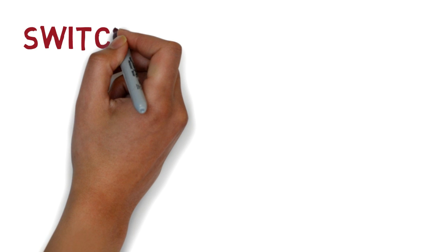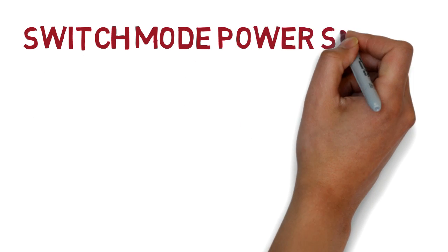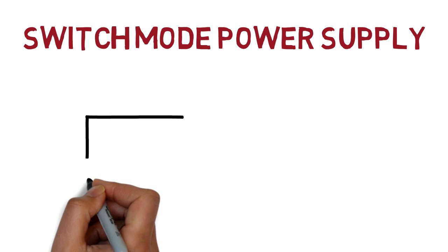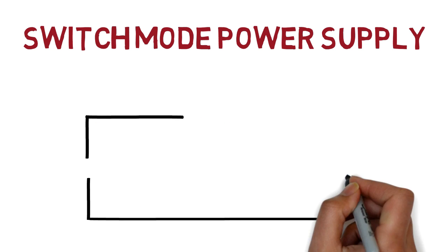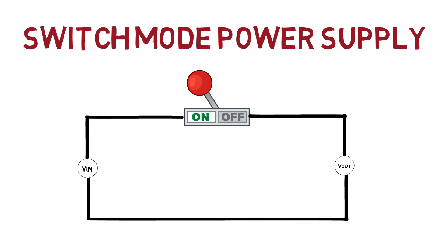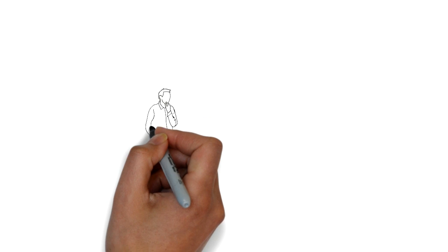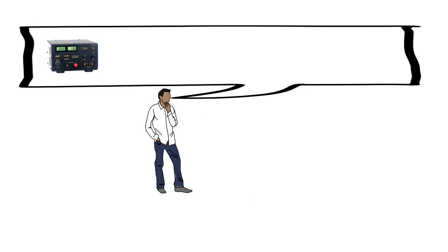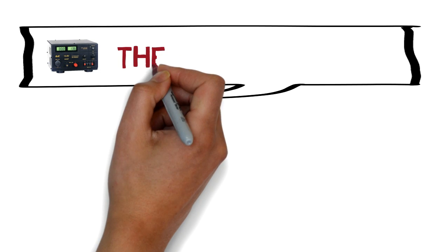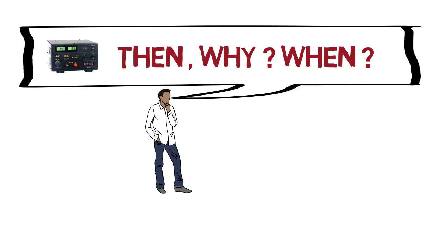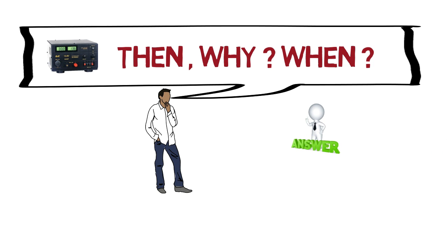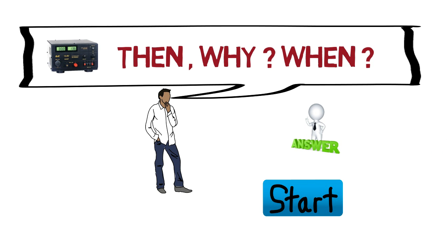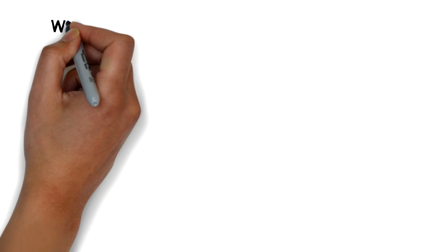Today we will talk about switch mode power supplies. The name suggests the output voltage which provided to the load is controlled by a switching element. You must be thinking we already have linear power supply. Then why to go for SMPS or when to go for SMPS? Well, you might get those answers in this video. So, let's start.